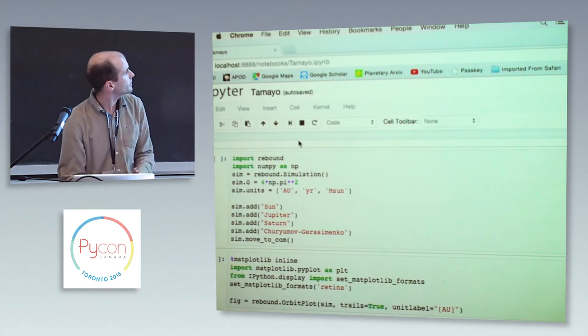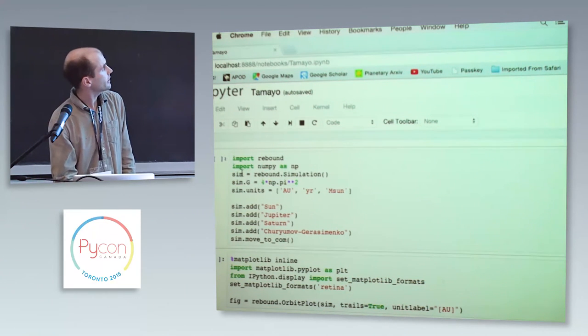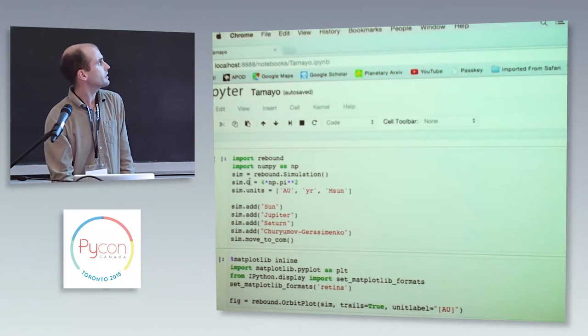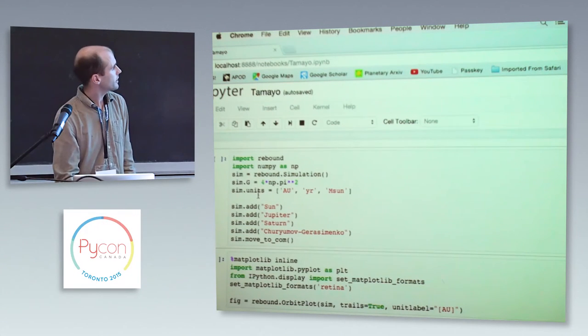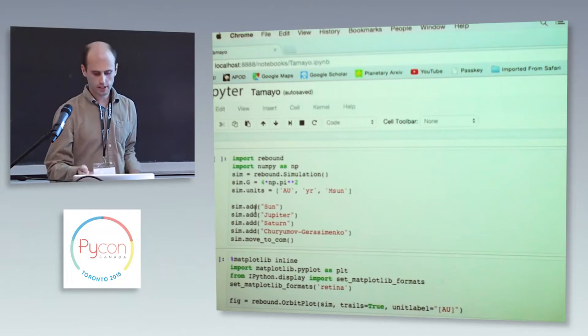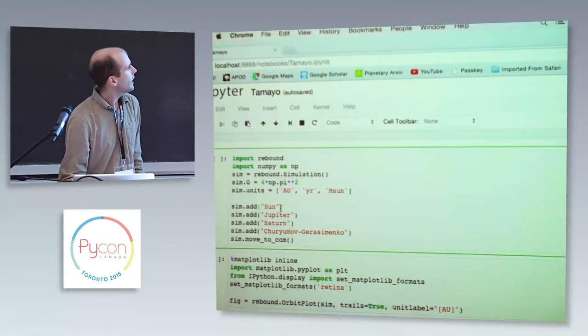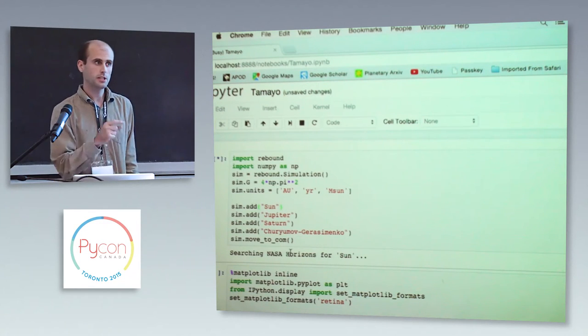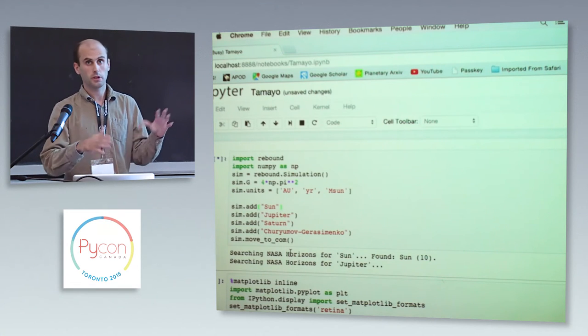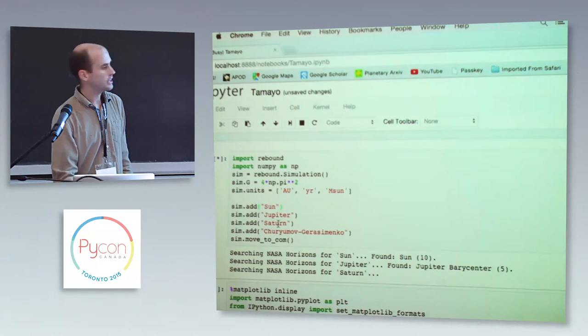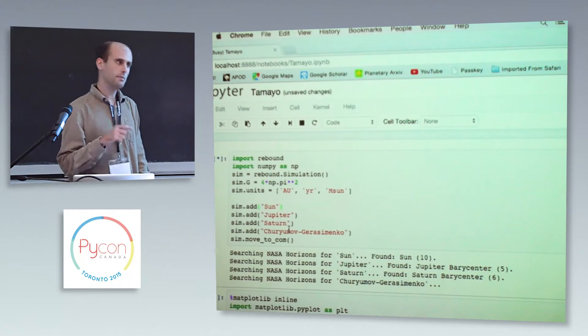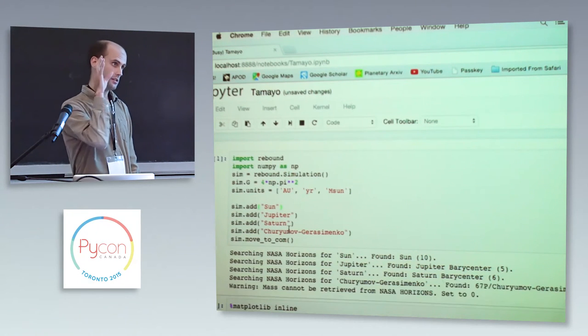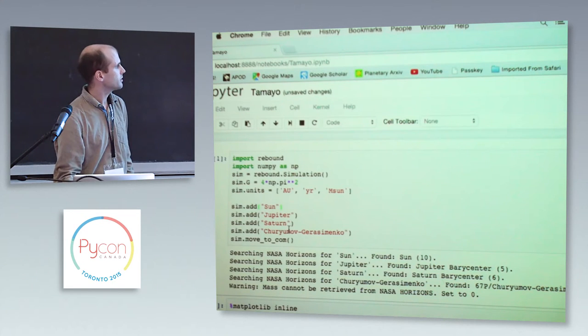So we always start by importing rebound. We declare an instance of a simulation. Then we set things. Like we set the units that we want for the gravitational constant. This is all in Python, but it sets the things over on the C side. We set the units. This is pretty cool. So in rebound, you can add particles in lots of different ways. But if you pass rebound a string, what it'll actually do is it'll query a NASA database for the positions of those objects as they are right now. So we are setting up a realistic simulation for the solar system, albeit a simple one. We're just putting in the Sun, Jupiter, and Saturn. And then here we're going to put in Churyumov-Gerasimenko, which is a comet. It's actually the comet the European Space Agency's Rosetta mission sent a spacecraft to. It's in orbit around the comet right now. And we're going to use rebound to sort of look at some properties of that.